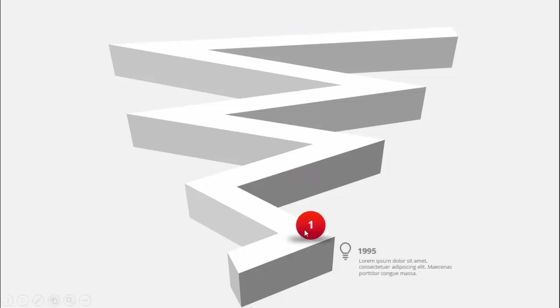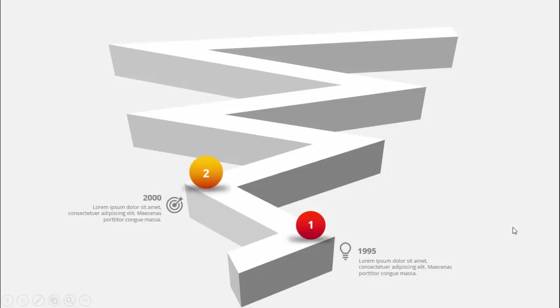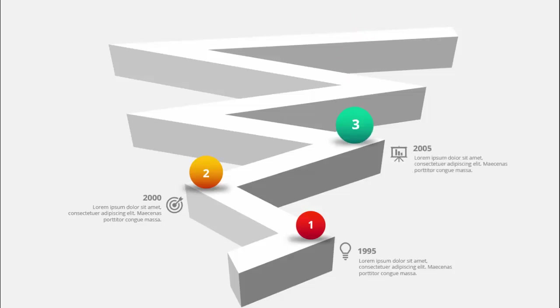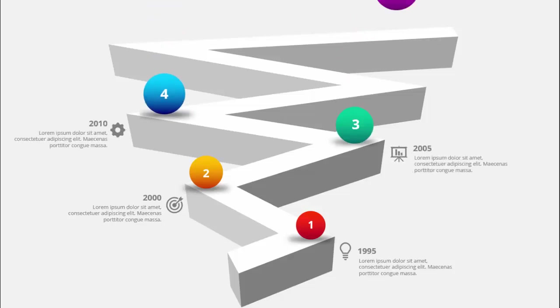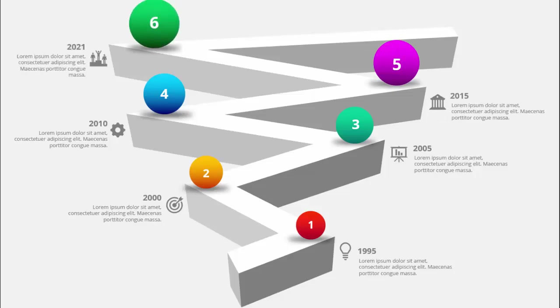In today's tutorial I'm going to show you how to create a six options timeline slide in PowerPoint. This is how the slide works — when I click, you can see I have created a zigzag path. The first option comes with a shadow effect and a gradient fill. You can add the icon, the year, and the detailed text. Each click reveals the next year, like year 2000, with different color formats, then the third, fourth, fifth, and sixth.